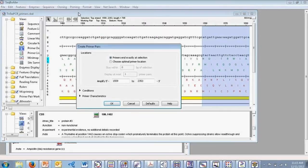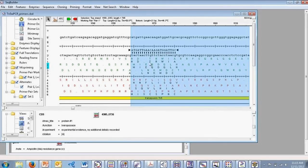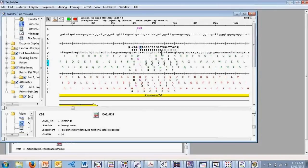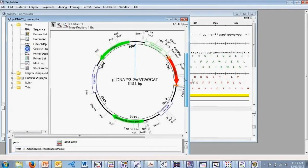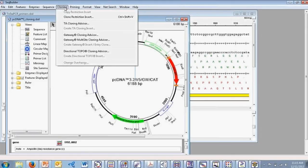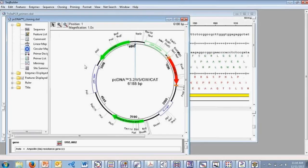We're currently looking at a sequence with features opened in the linear view of SeqBuilder. From this view, we can very easily create PCR primer pairs for a region of interest. I selected a feature of interest, selected Priming, Create Primer Pairs, and clicked OK, and we can see that we've quickly created this set of PCR primers. We can then edit the primer as desired and adjust the ends. SeqBuilder is also great for working on virtual cloning projects — we have gateway cloning, TA cloning, and topo cloning all available within SeqBuilder.